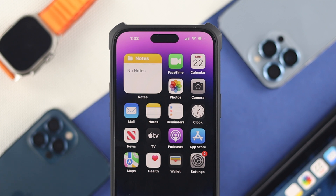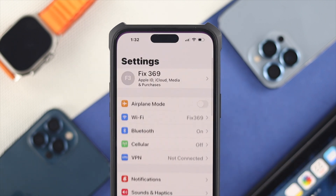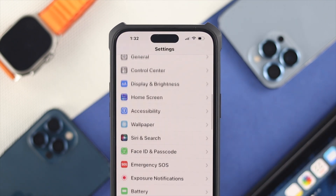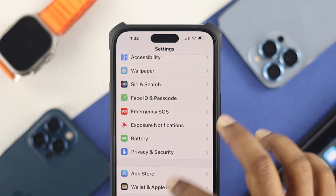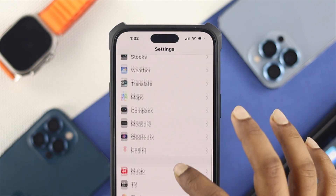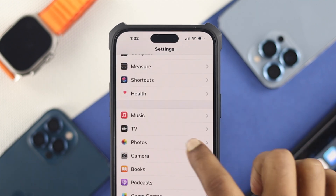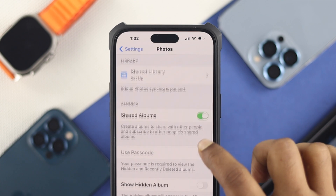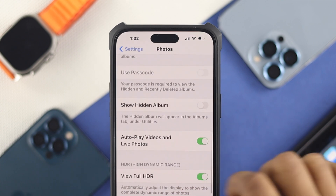The first thing you want to do is head over to Settings on your device. After that, scroll all the way down and find the Photos application. Once you get there, tap on it and scroll down a little bit.